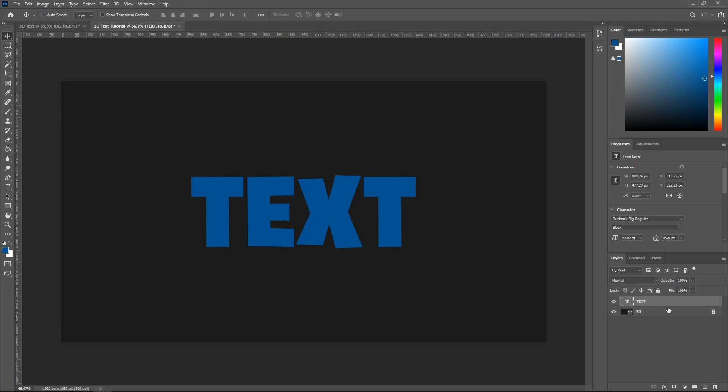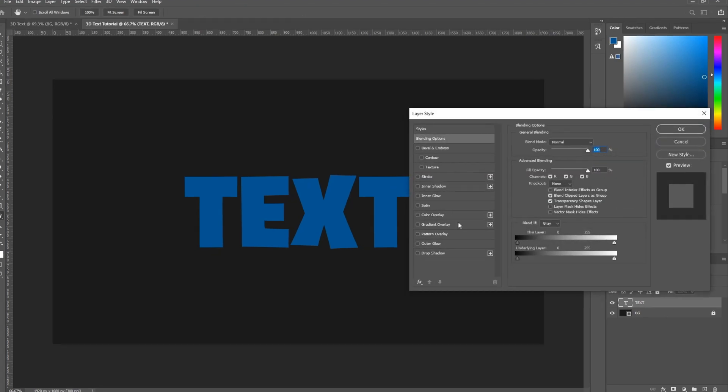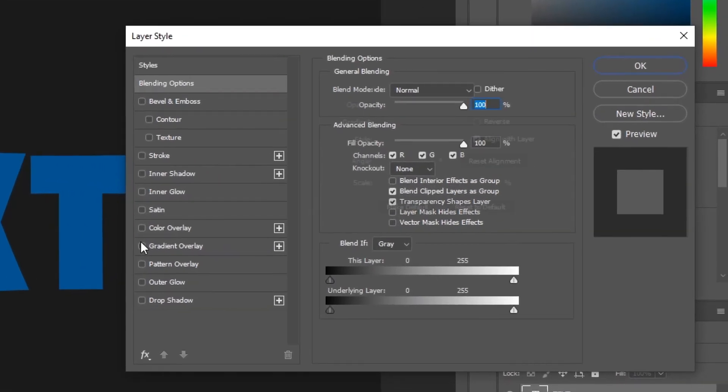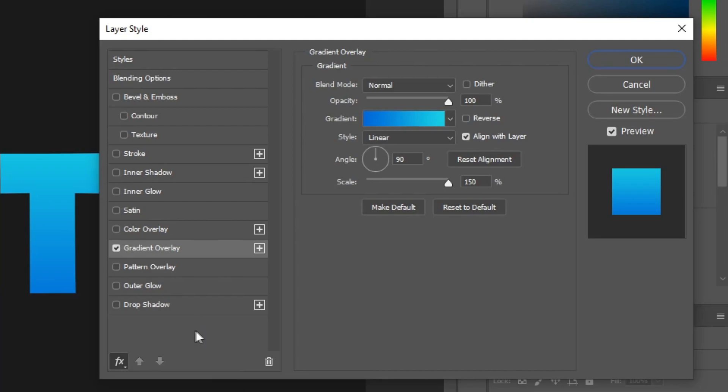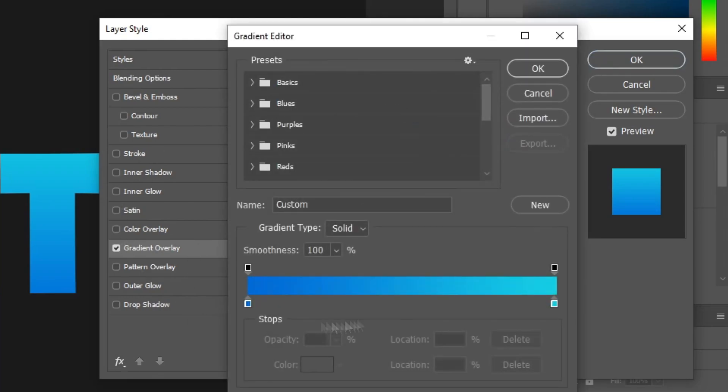Alright, so once you do that, go ahead and double-click the text layer and select gradient overlay. If you don't have it, just click this FX tab and then click gradient overlay. Once you've done that, you guys can choose any gradient you like, but I'll be using this.